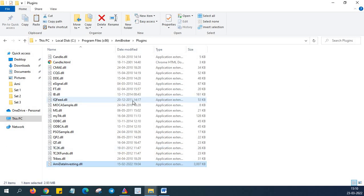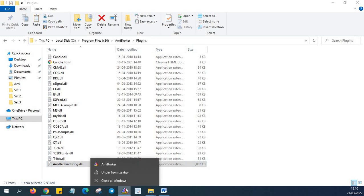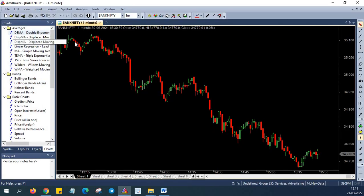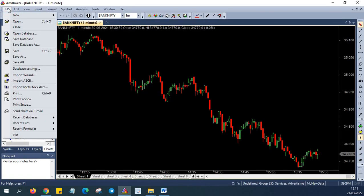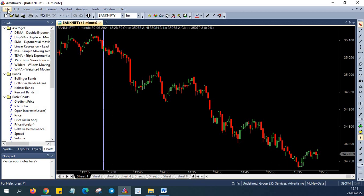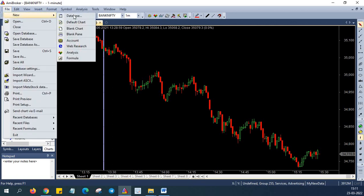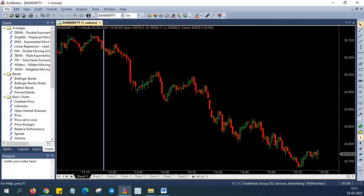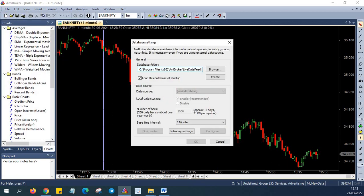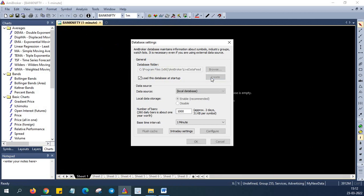Now you need to restart and run the Amibroker. So I'm going to restart it. Now I have restarted the Amibroker. So now you need to create a new database. For that I'm going to file new database. So give a new name for the database and click on create. Now you need to select the data source for this database.